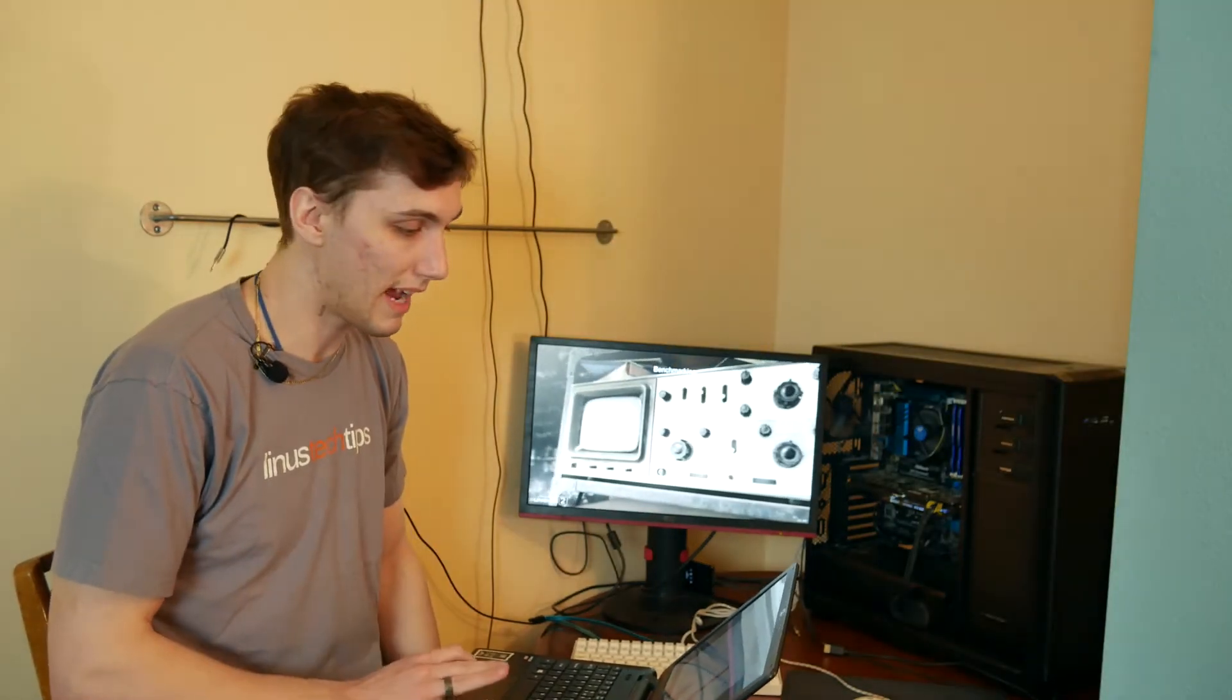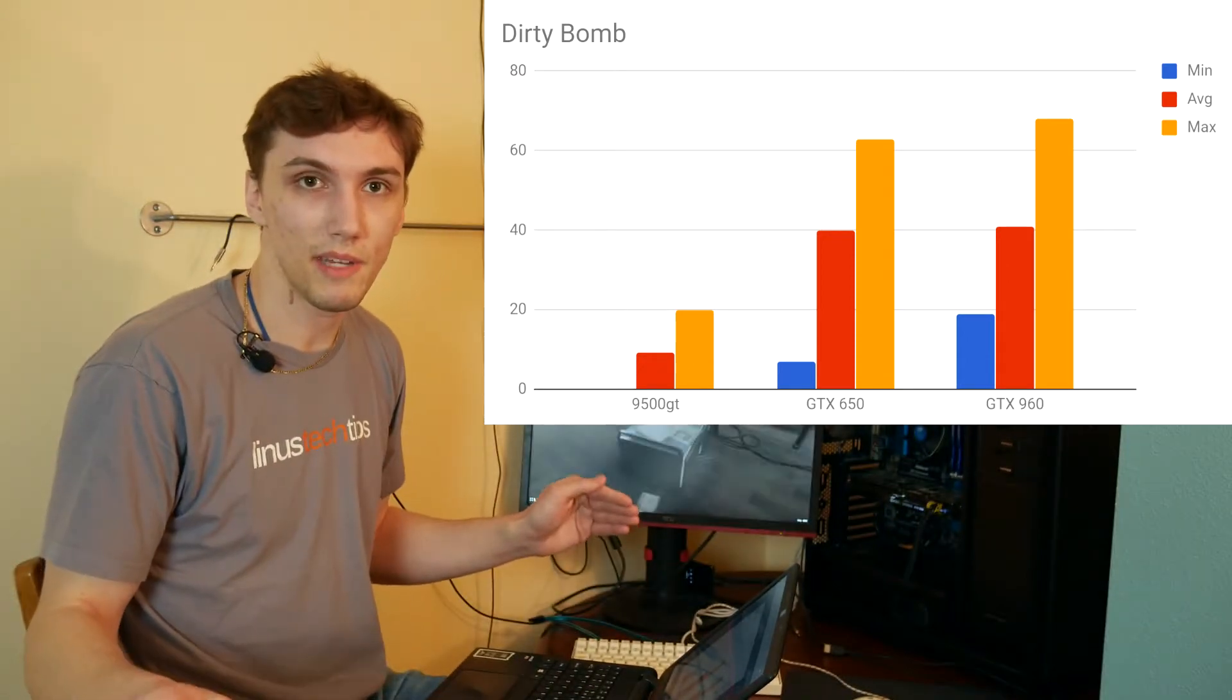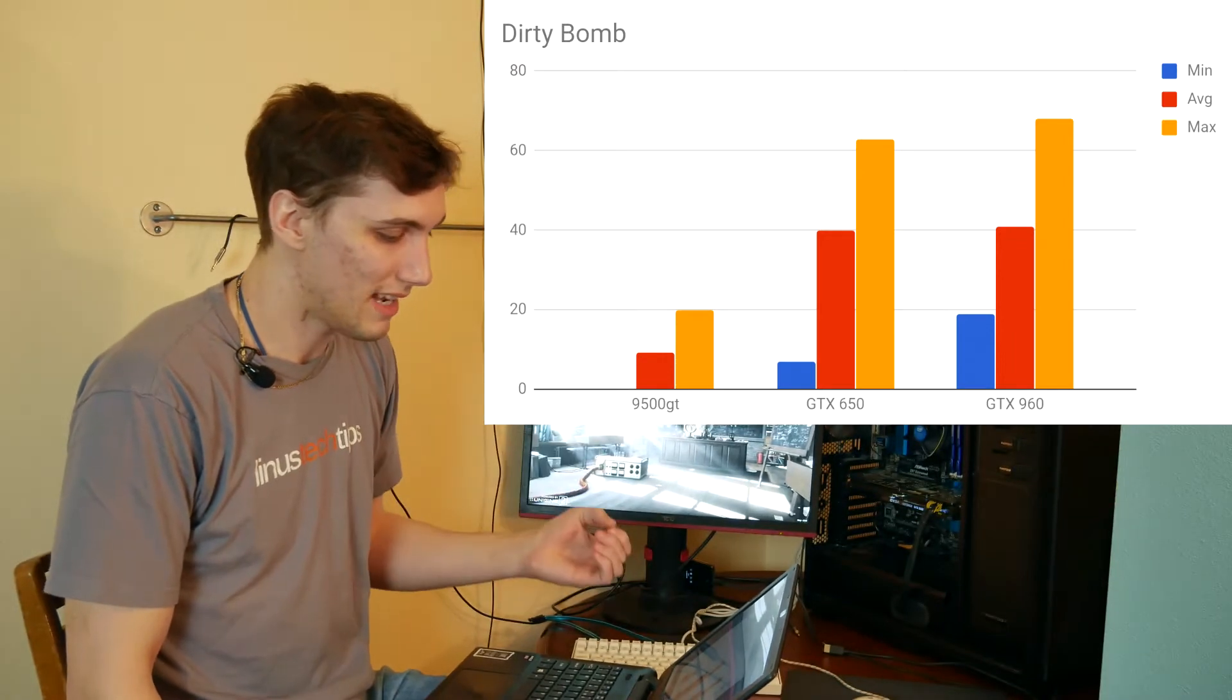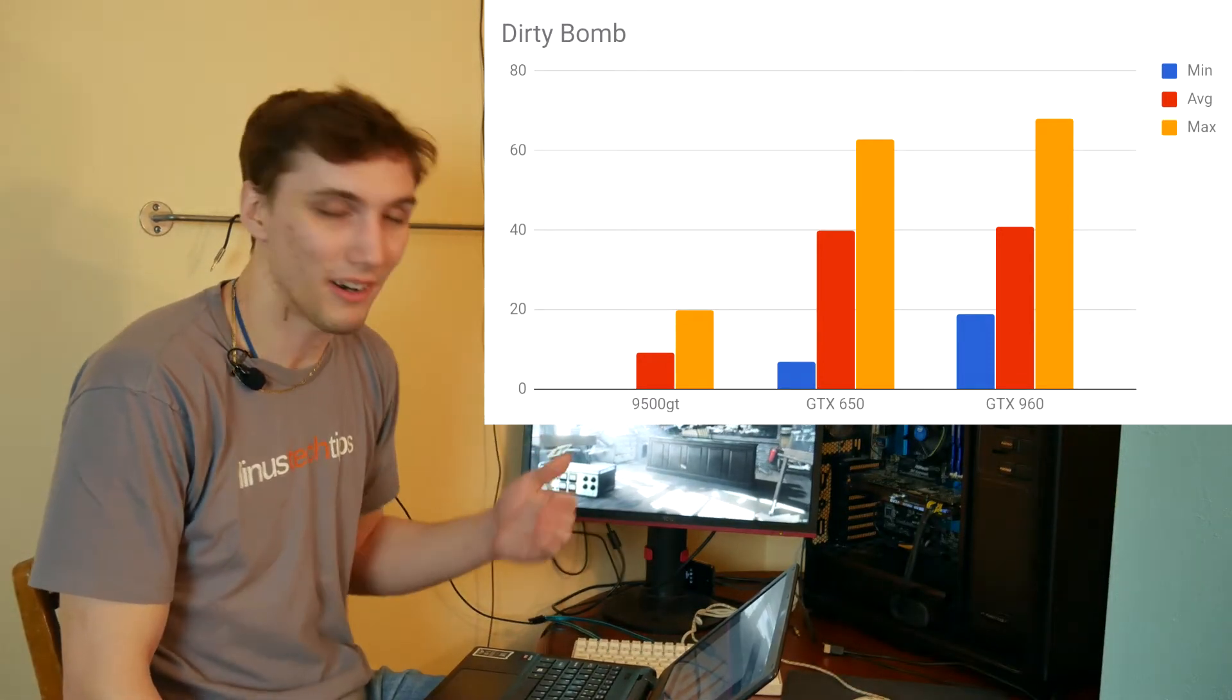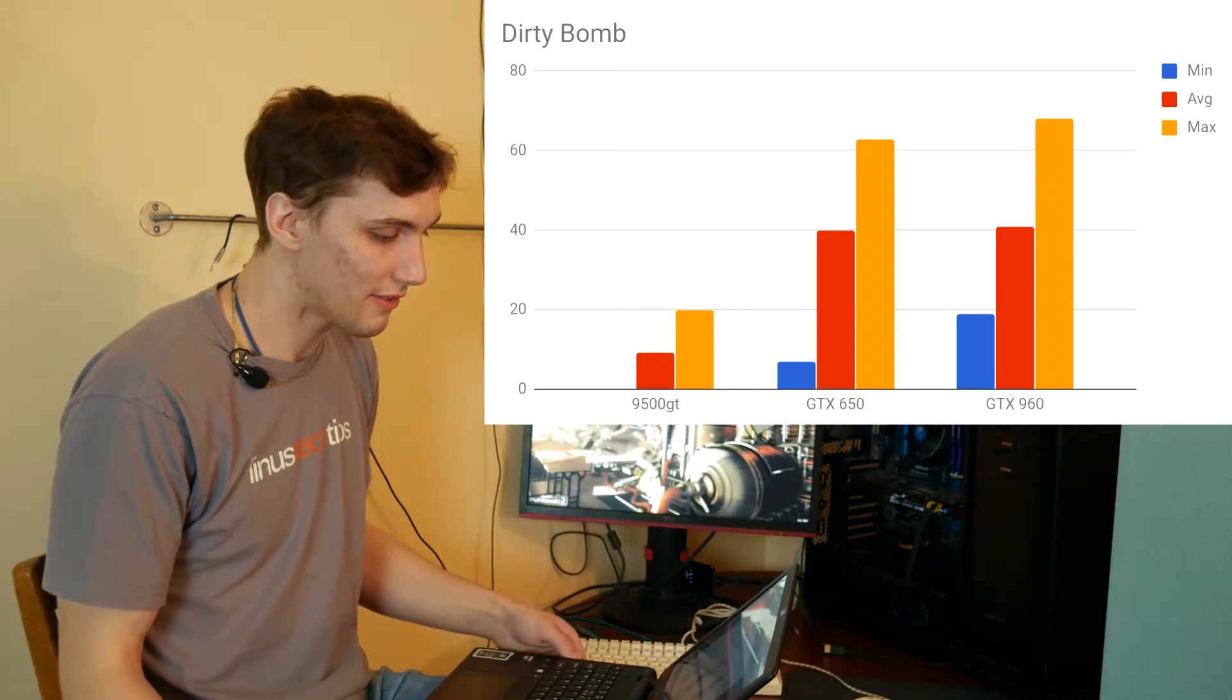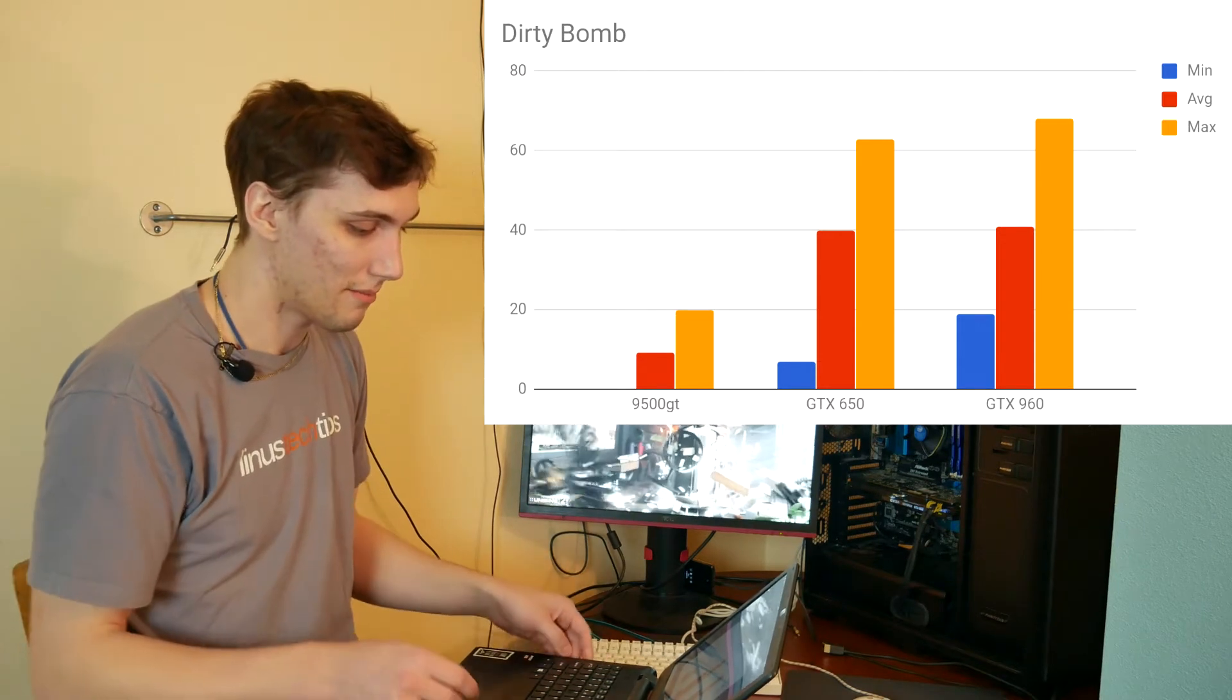Now let's get into some actual games. The first game I'm going to be running is Dirty Bomb because it's still running DirectX 9. I should say at this point that I'm also running all the games at 1080p, pretty much everything at the lowest settings they can go at, just so that the 9500 GT has a chance. And as you can see, it minimum, its minimum is zero, its average is really low, and its maximum is 20, so unplayable right there. It also had massive input delay, so it was not a good experience at any level.